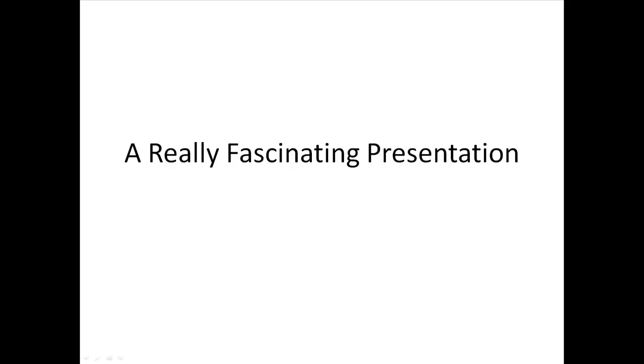I'm going to show you how easy it is to use the Replay Capture Suite to capture and convert and add video to a PowerPoint presentation.